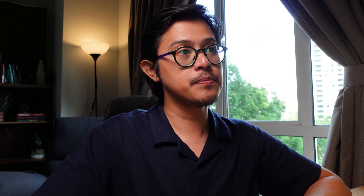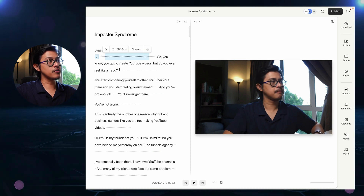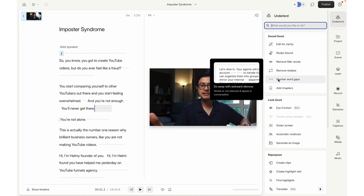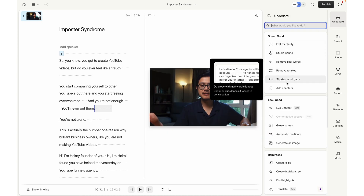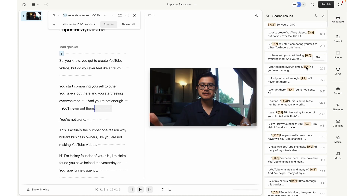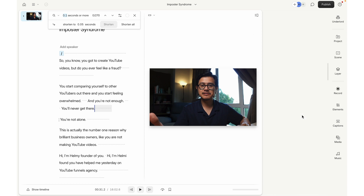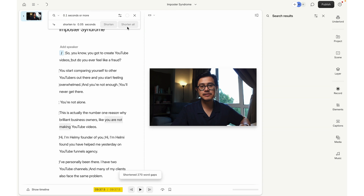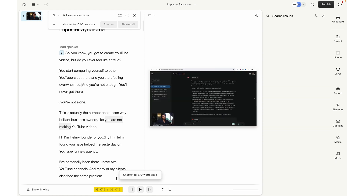The next thing I'm going to do is shorten word gaps, which removes all those pauses. We click on Underlord again, go to shorten word gaps, click it. I would delete anything 0.1 seconds or more. If I click 'shorten all,' it will shorten all of these. Right now we're at 16 minutes — it will go down to nine minutes. Great, that's exactly where we want our video to be anyway, around 10 minutes.